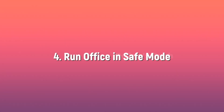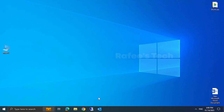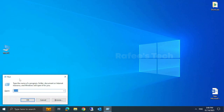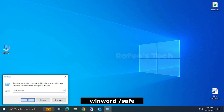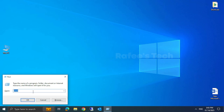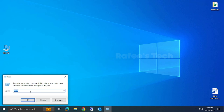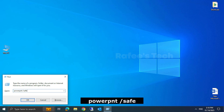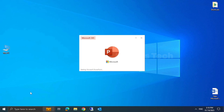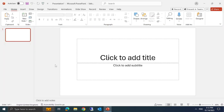Method 4: run Office in Safe Mode. Press Windows + R on your keyboard to open the Run window. Type one of the following commands: to open Word in Safe Mode, type 'winword /safe'; to open Excel in Safe Mode, type 'excel /safe'; to open PowerPoint in Safe Mode, type 'powerpnt /safe'. If it works in Safe Mode, disable the add-ins.